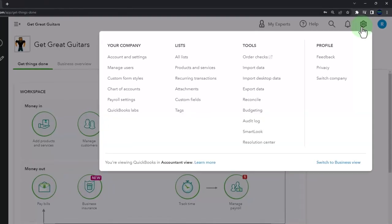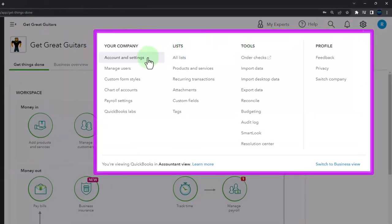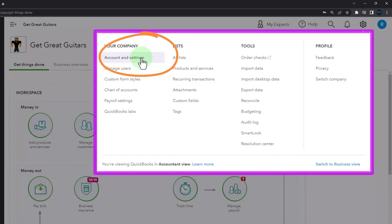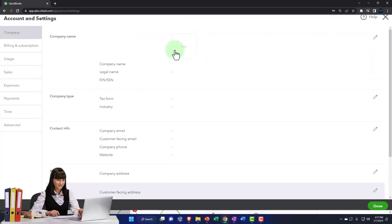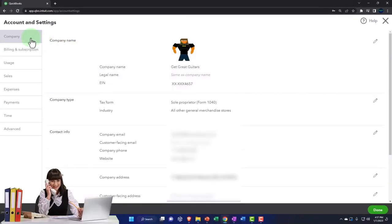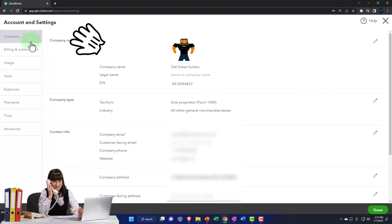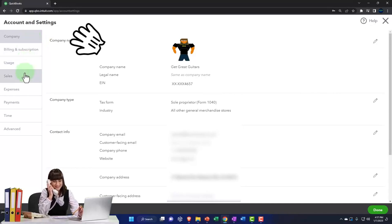We're going to go up to the cog up top and look at the account settings. We just set up the file, so let's go into our account settings. Last time we looked at the company information. Now we'll look at the billing, the usage, and the sales.